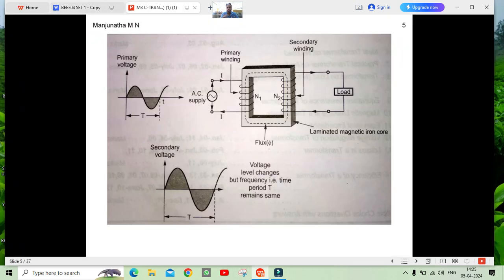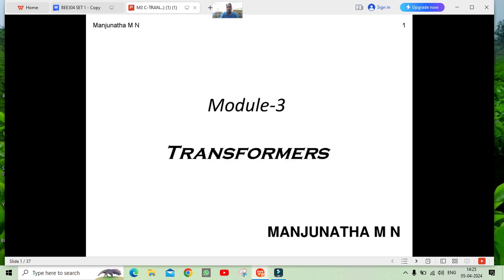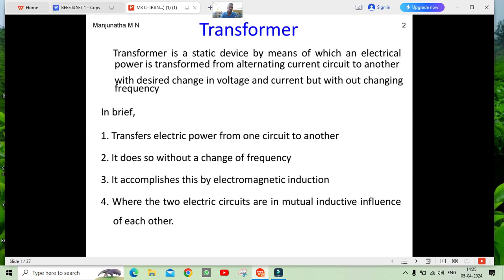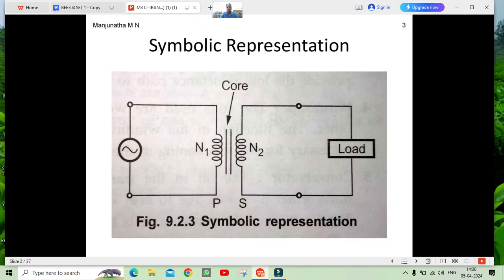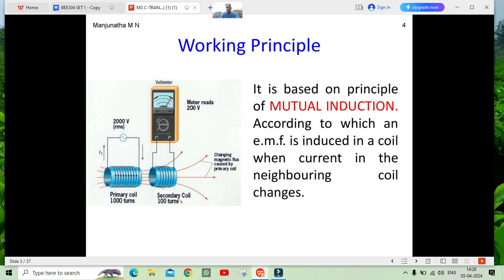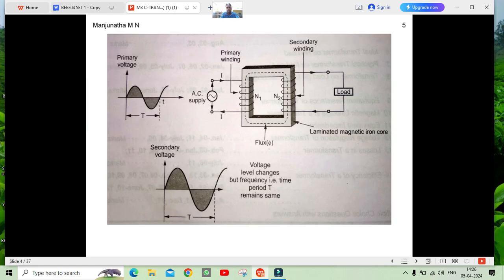A transformer can be defined as a static device which converts from one alternating current circuit to another alternating current circuit with a changing voltage and current, but frequency is constant. So, for the general definition, moving to the working principle of transformer — the transformer works on the principle of mutual induction.